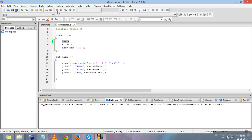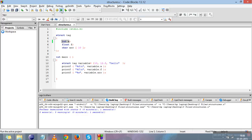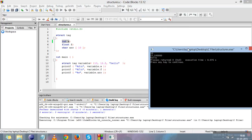Let me compile and run it to show you the output. The output shows 10, then 12.500000 — the five zeros because float has six digits after the decimal point by default — and the third value is the string 'hello'. So %d with variable.a prints 10, %f with variable.f prints 12.5 with trailing zeros, and %s with variable.arr prints 'hello'.